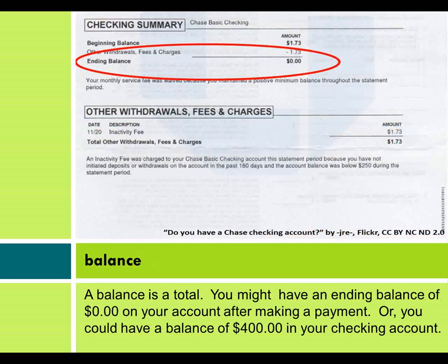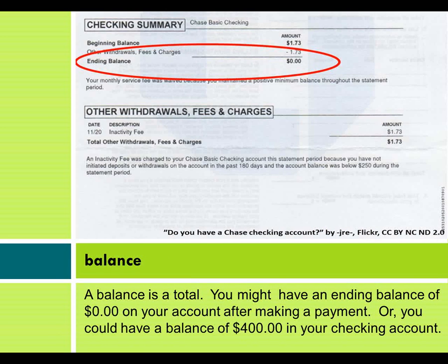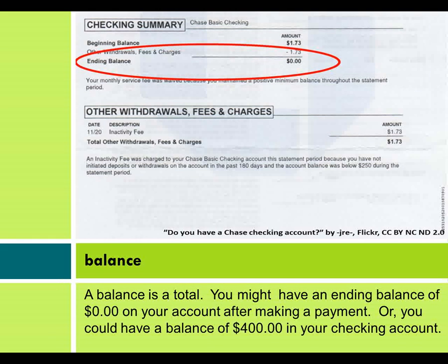Balance. A balance is a total. For example, you might have an ending balance of $0 on your account after making a payment. Or, you could have a balance of $400 in your checking account.